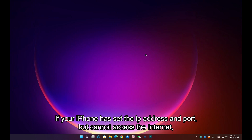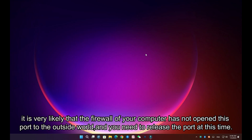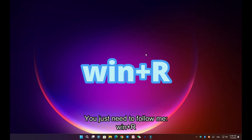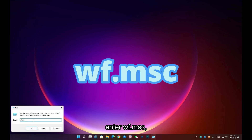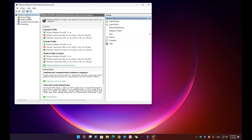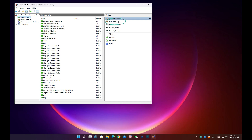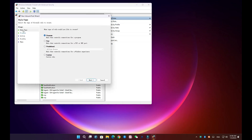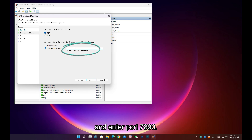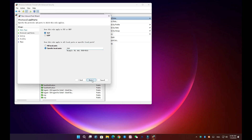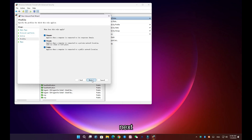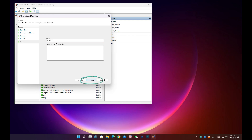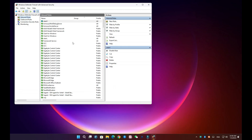If your iPhone has set the IP address and port but cannot access the internet, it is very likely that the firewall of your computer has not opened this port to the outside world, and you need to release the port. You just need to follow along: press Win + R, enter wf.msc, click Inbound Rules, click New Rule, click Port, click Next, and enter port 7890. Click Next through the remaining steps, name it anything you want, and click Finish. This will free your port and your iPhone should be able to surf the internet normally.